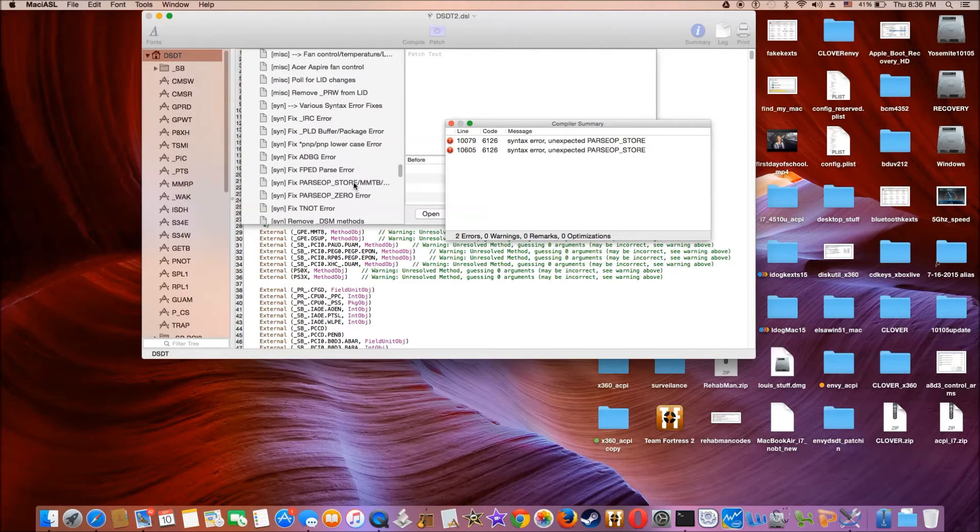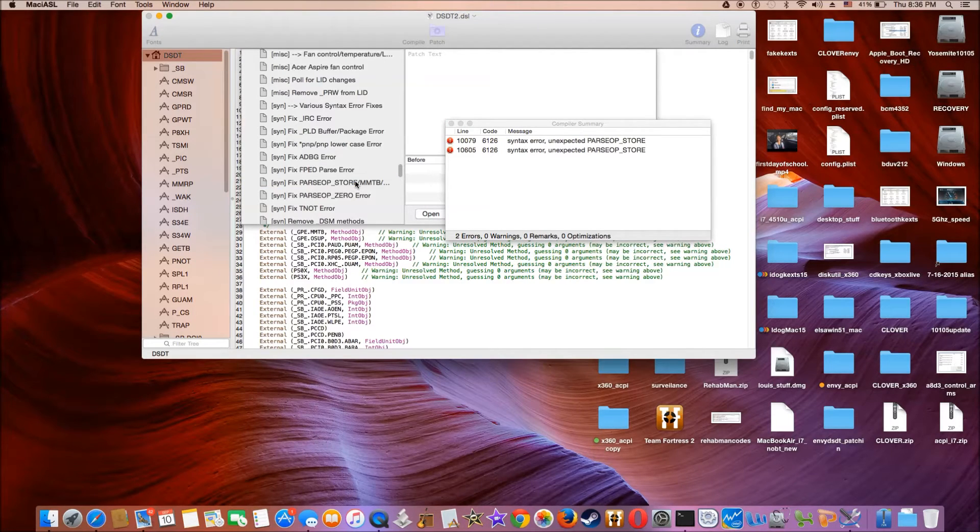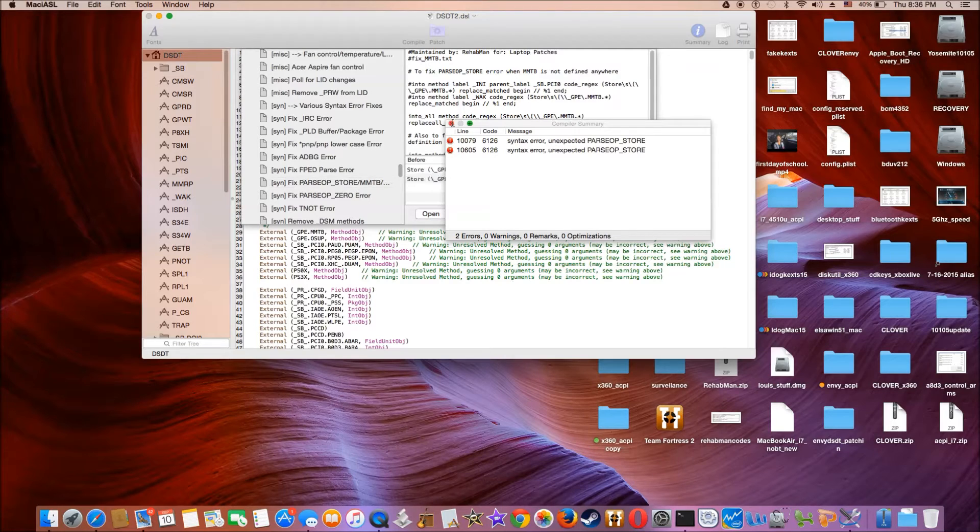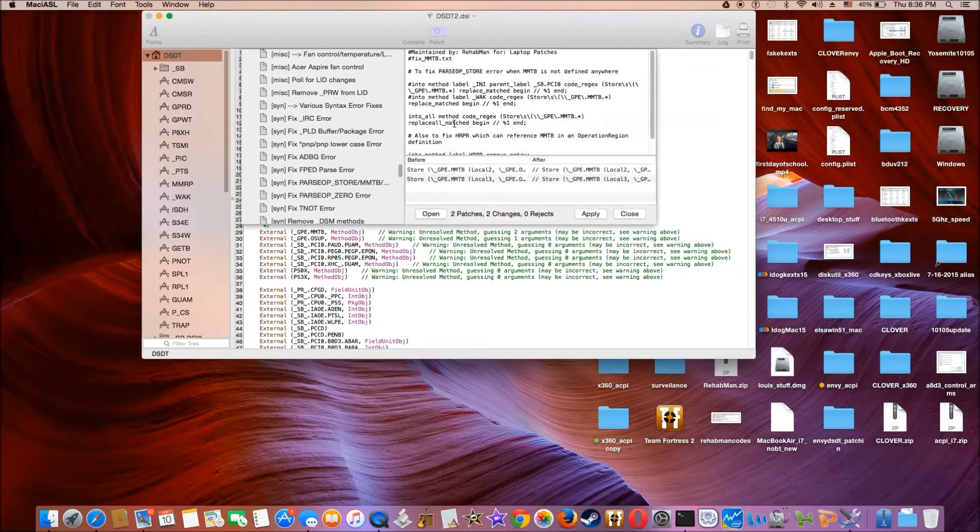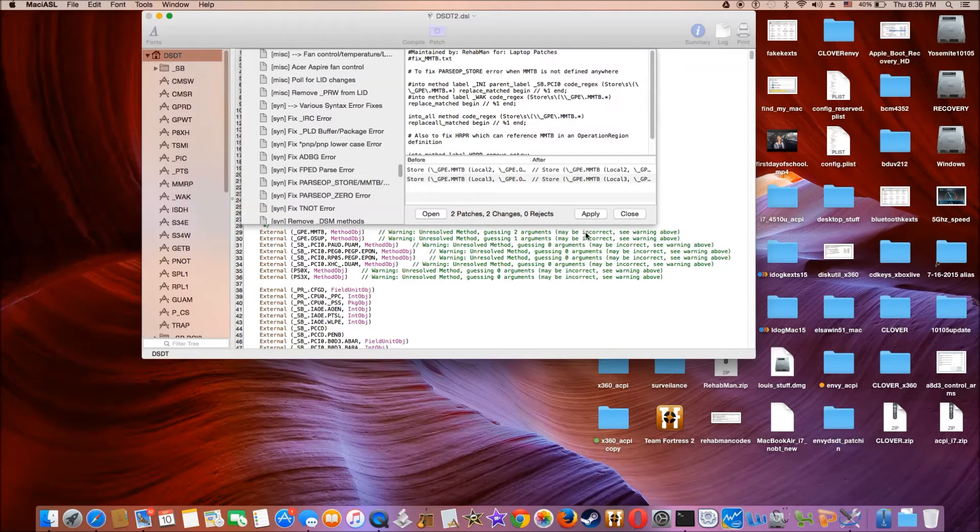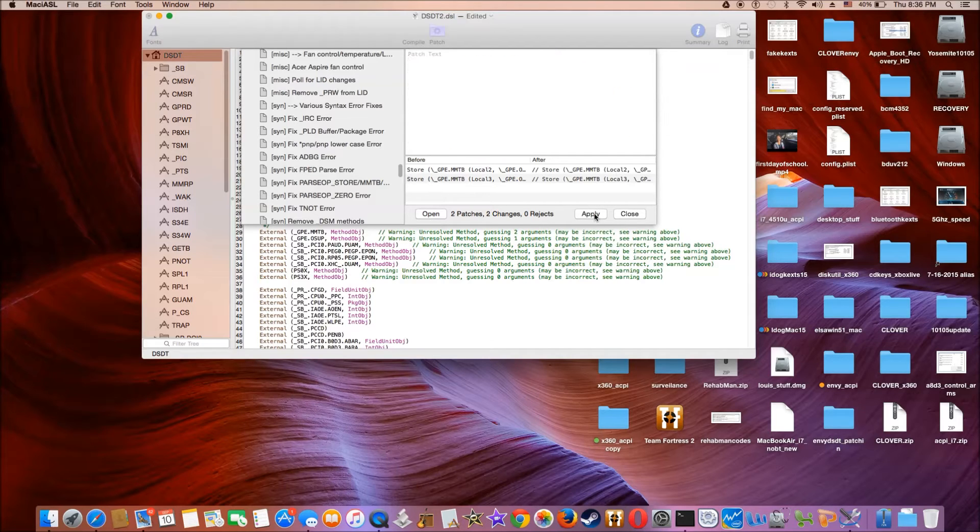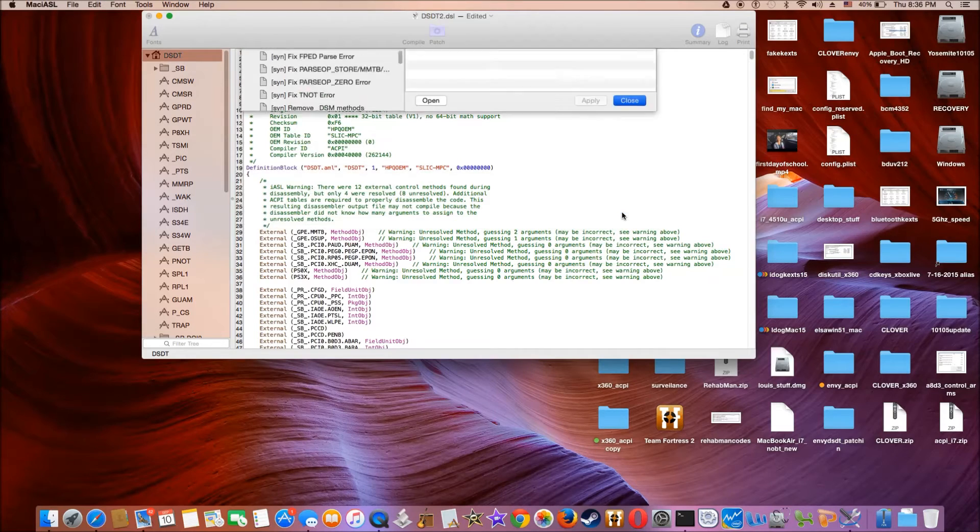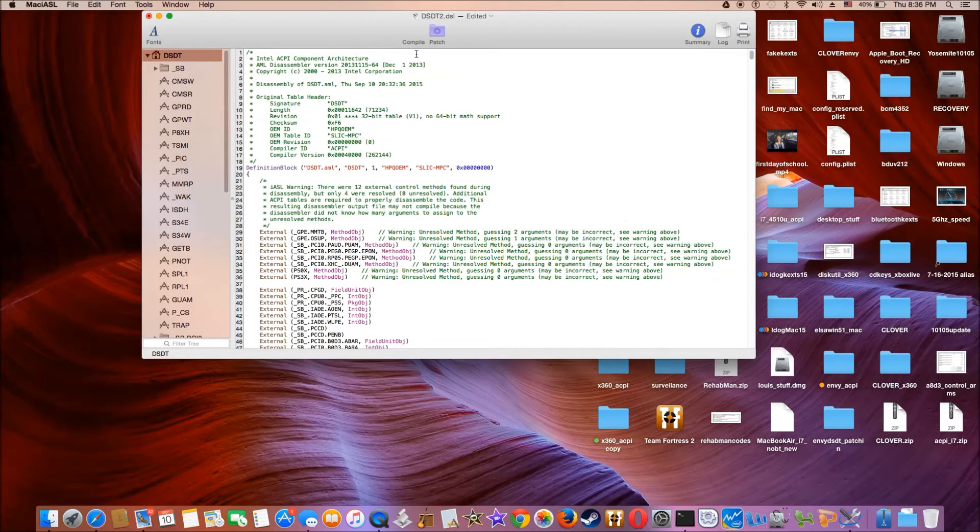Check with parseOP store. And I remembered we have one fix already. Store. So there's two patches and two changes. So it looks good. So let's do apply. Close it and compile.